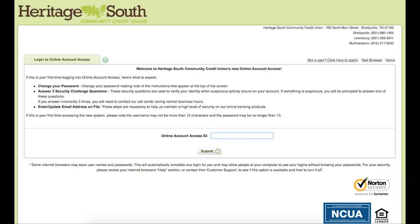The first time you log in, there are several steps you will have to go through to set up some new security settings. You will only have to do this the first time you log in with your old account. After you go through it the first time, you will not have to do it again.